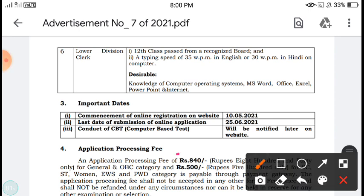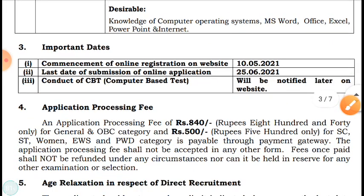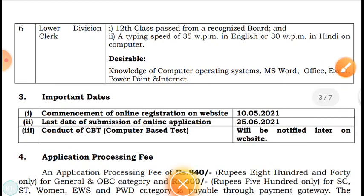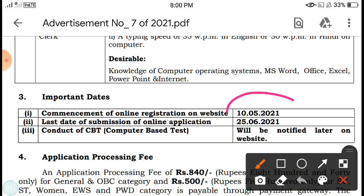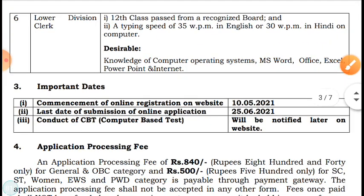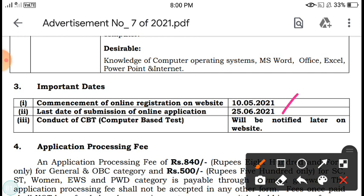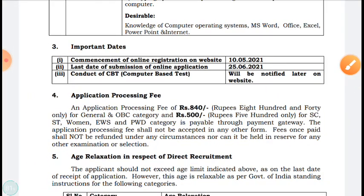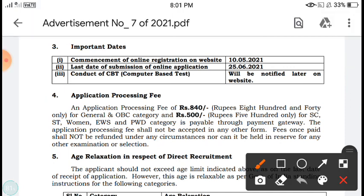Now the important dates: the commencement of online registration from the website started on 10-5-2021. Today is the 16th, so 6 days have already passed. The last date to apply is 25-6-2021, giving only 15 days for the application. The computer-based examination date will be notified later. Regarding the application fee: ₹840 for OBC and General category candidates, and ₹500 for SC, ST, Women, EWS, and PWD categories.